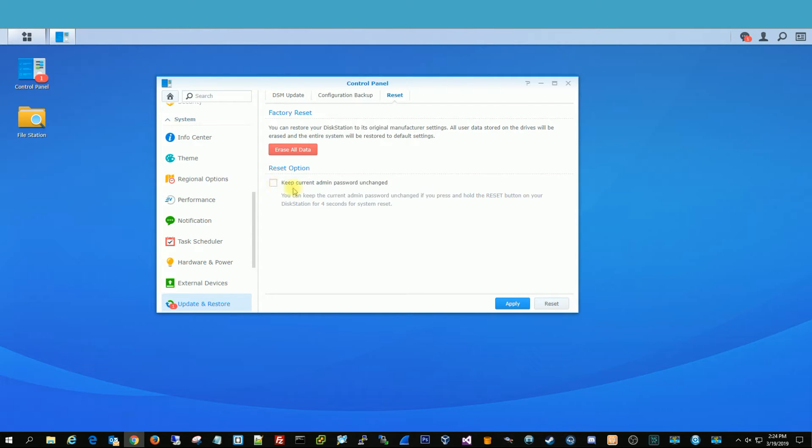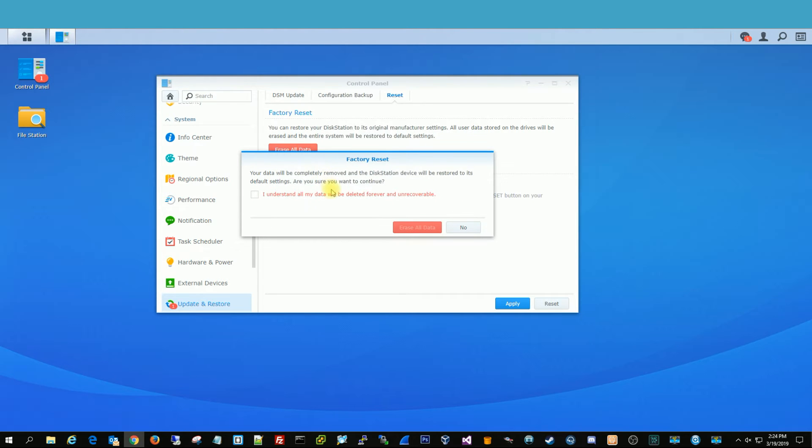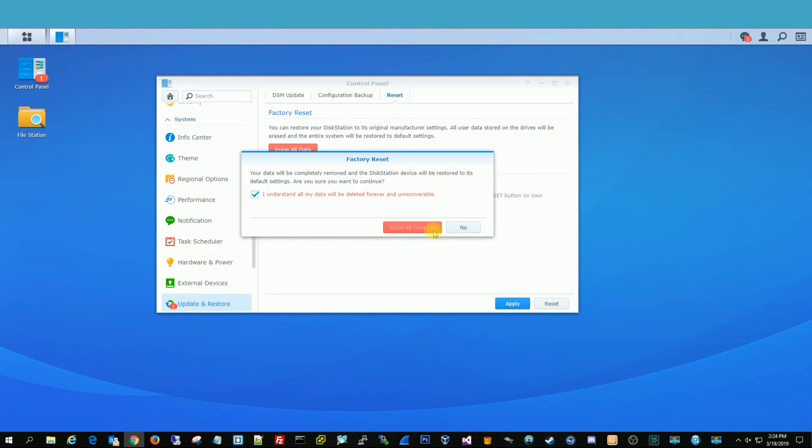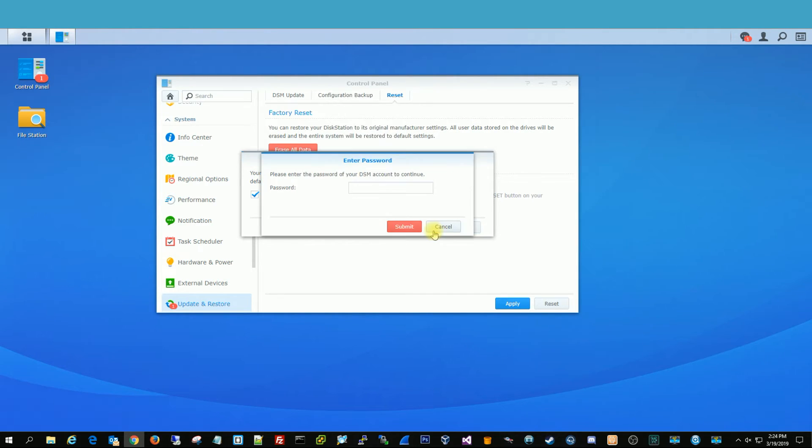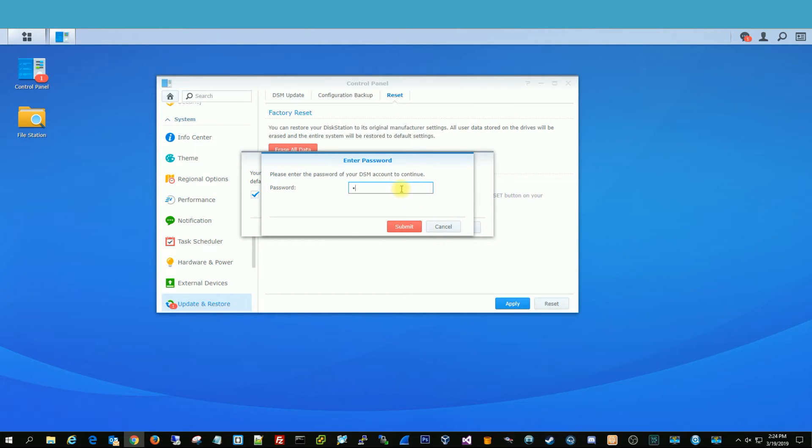And you do have the option to keep the current admin password. But in this instance, we're going to be selling it. So we're just going to erase all data, and you understand, it's going to be deleted forever, and it gives you a little countdown. Click Erase All Data, and then you're going to type in your password that you have for this Synology to make sure it is who it is.